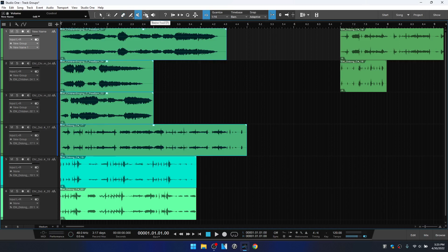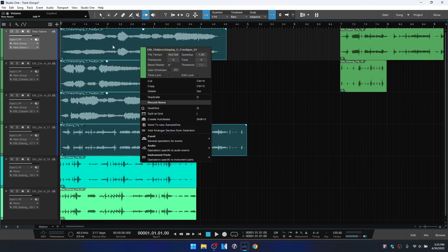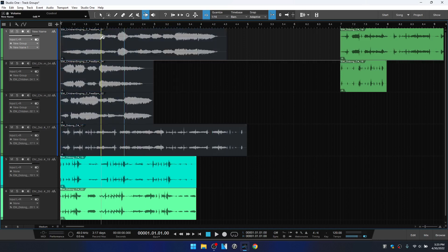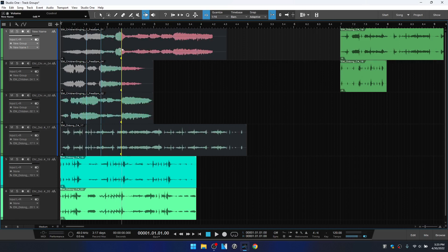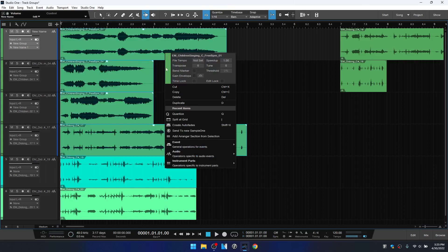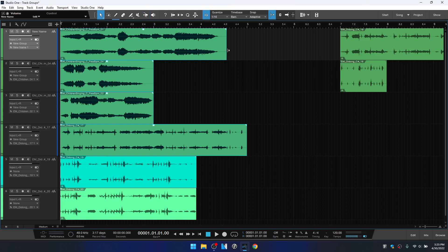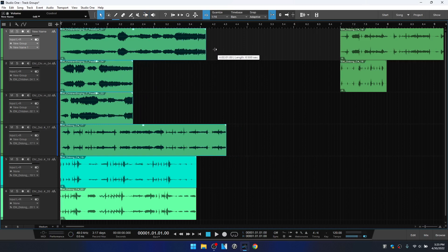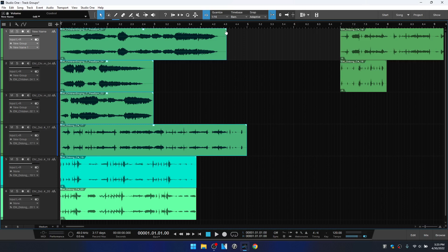With the bend tool, right-click and choose to view bend markers — they appear for all grouped events. Clicking adds markers for each one, and hovering on the marker lets you adjust all events in the group at the same time. After undoing those changes, right-click to turn off bend markers. Adjusting the length of events also changes all in the group, and adding a fade affects all events as well.